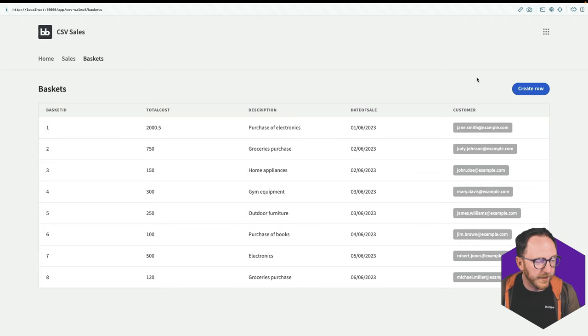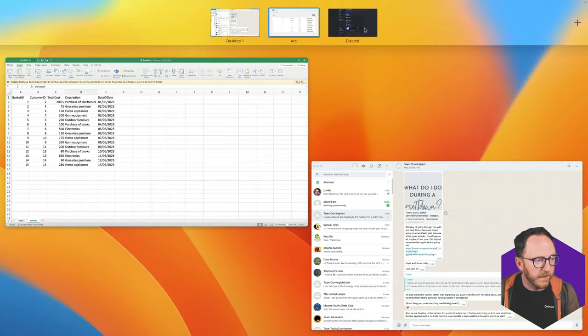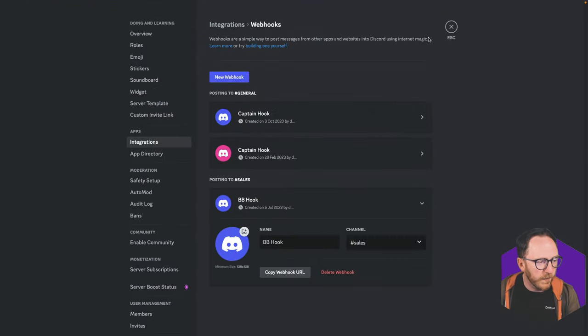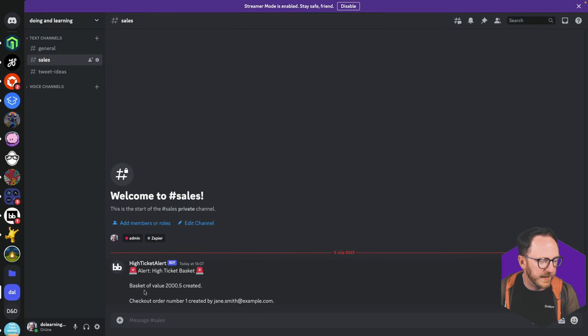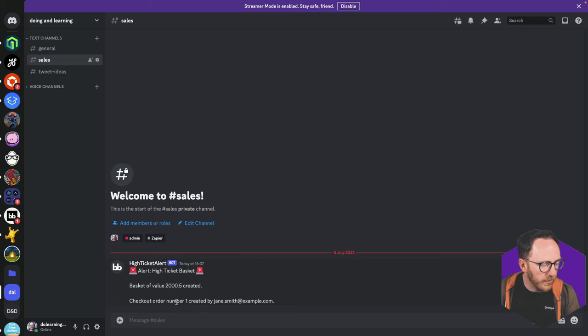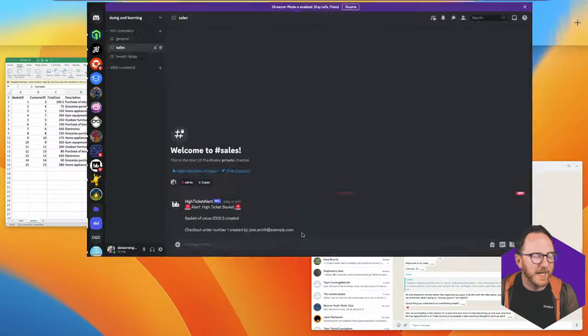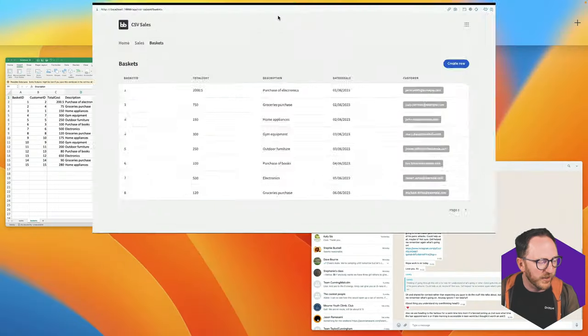The row's been saved. Fine. Everything looks good. If I check now over on discord, I can see I've got this message. High ticket basket, basket of value 2000.5. Check out order number one created by Jane Smith at example.com.